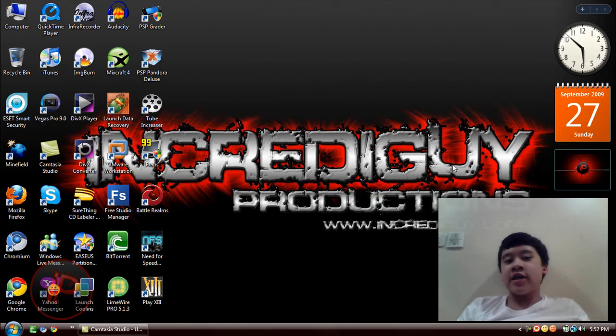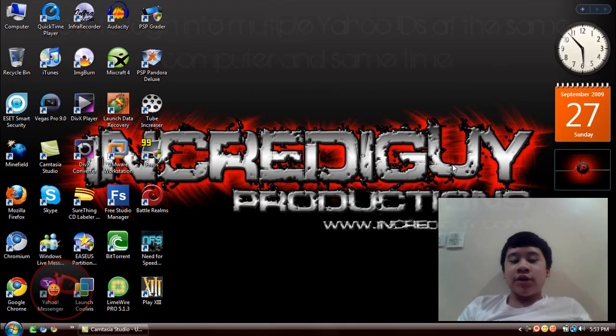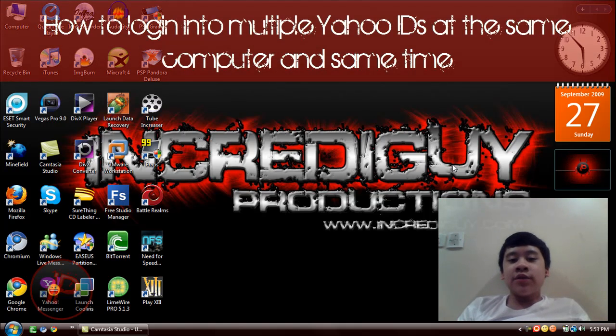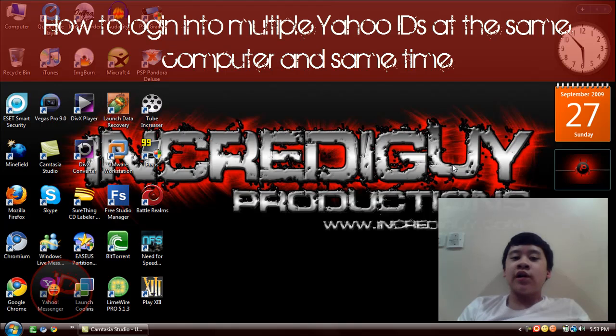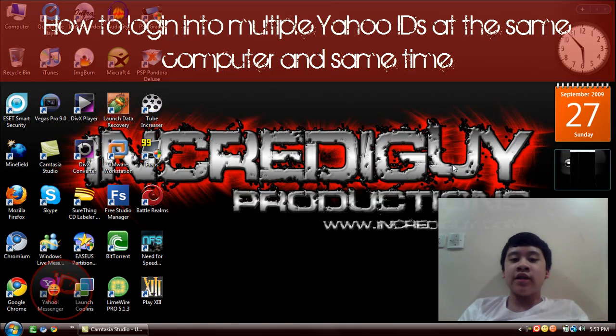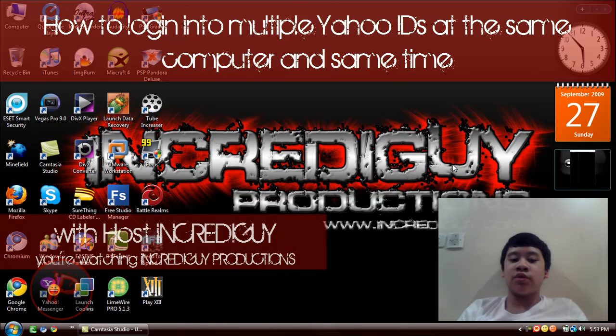Here you are brother, this is Incredi Guy. Today I'm going to teach you how to log into multiple Yahoo IDs on only one computer.